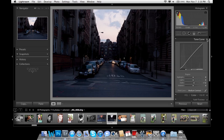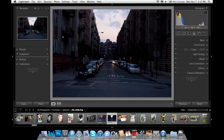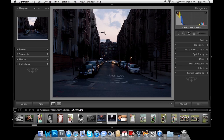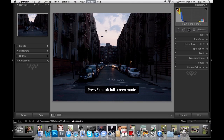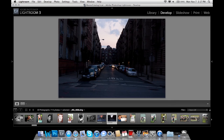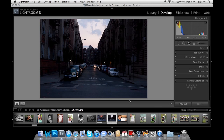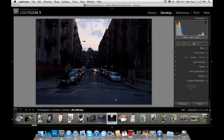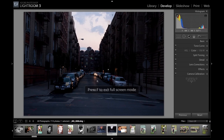I'll just reset that. What I'm going to do is start off with adjustment brushes. I'm going to pop over to the development module. We're going to hit Tab to get rid of the two sidebars, hit T to get rid of the bottom bar, and hit F twice to go full screen.